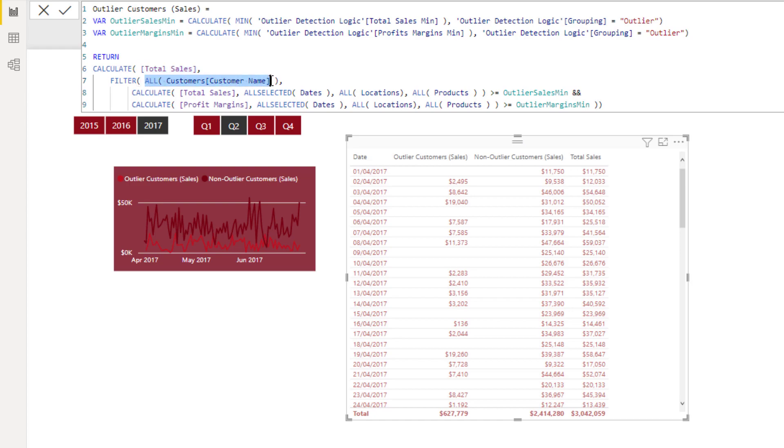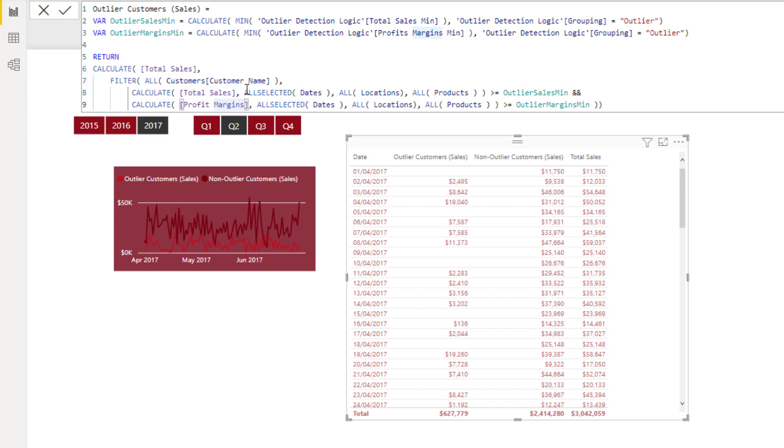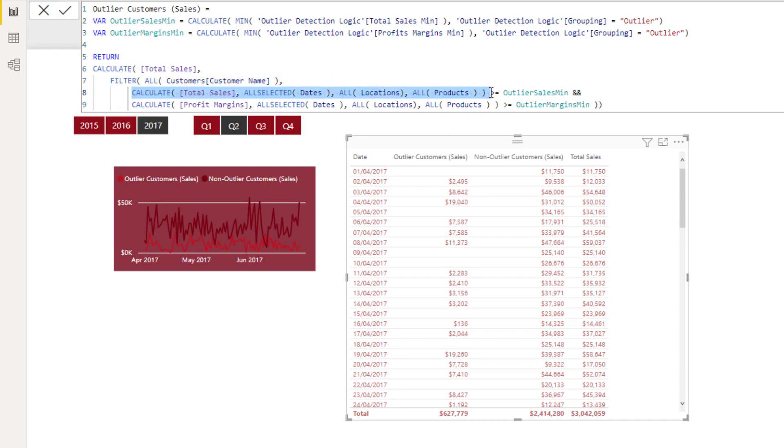Now we can't - so we're going to evaluate every single customer here, but we cannot just place total sales in here, because what will happen is at every single day this total sales will be continually re-evaluated to the total sales of that particular day, and those total sales in any day is never going to evaluate to over $10,000. And so what we need to do is we need to say, okay, all selected dates removes any context from the date but retains the quarterly context. So that solves that for us.